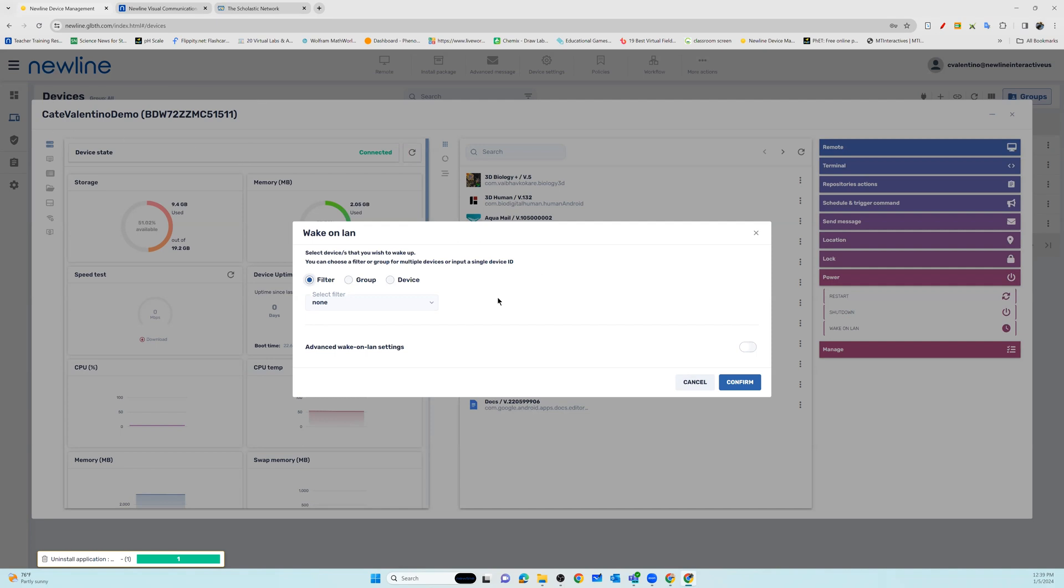Once you enter in the filter or device ID, you can select Confirm on the bottom right, and it will now power on your displays using Wake on LAN.